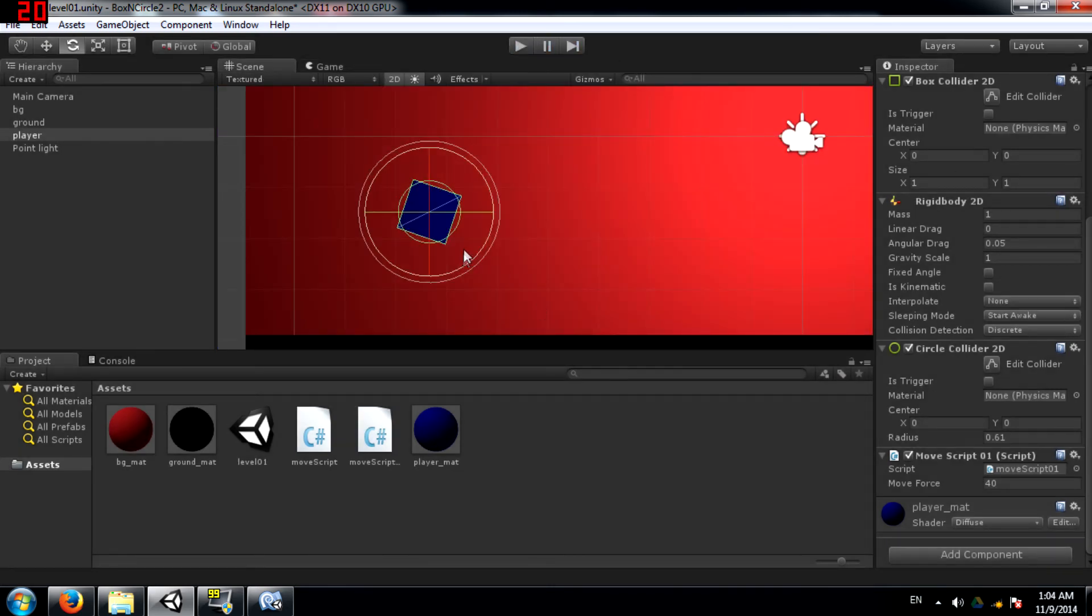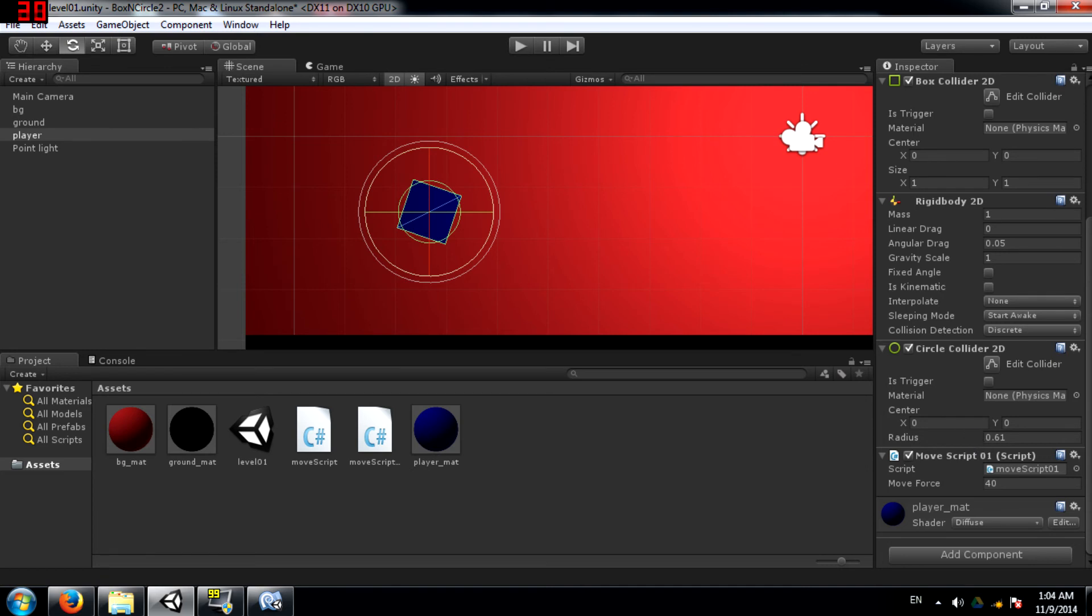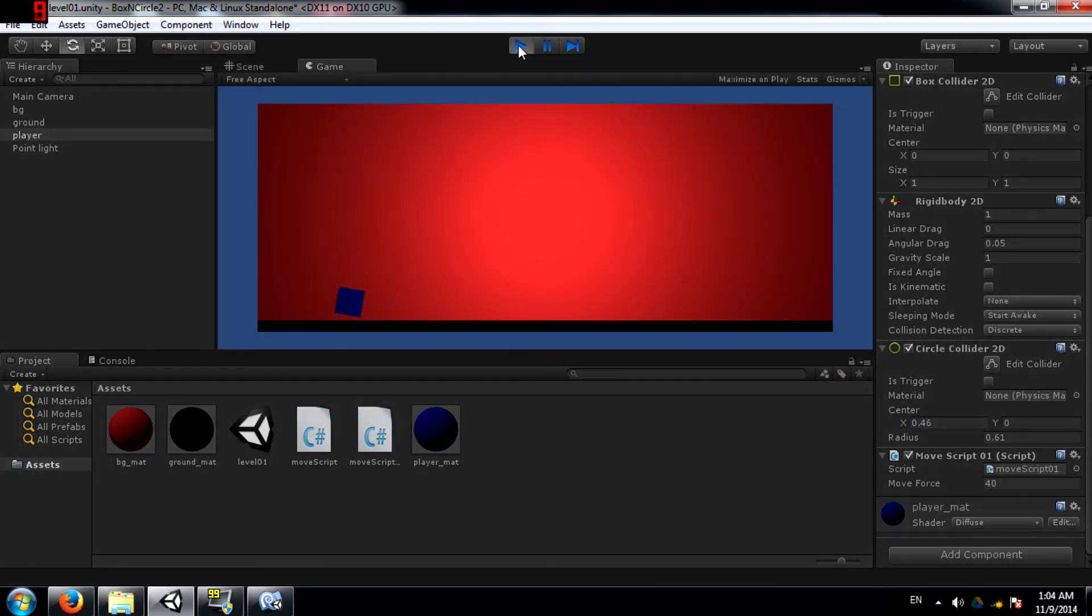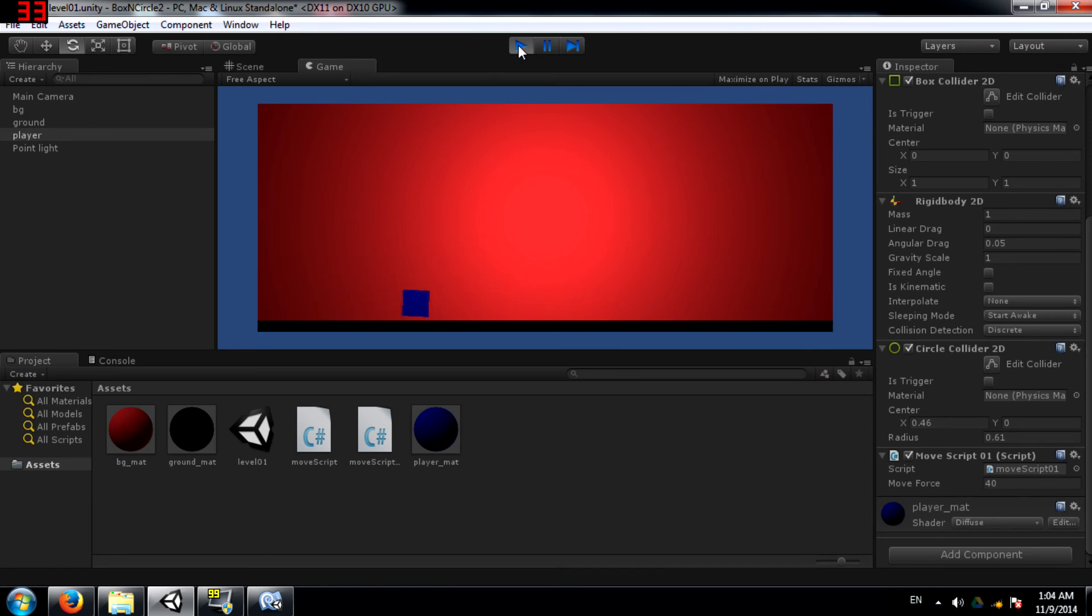You can experiment with different sizes, different positions. Let's say, for example, if I keep the circle collider here. Let's see what happens now. Feel free to experiment with it.